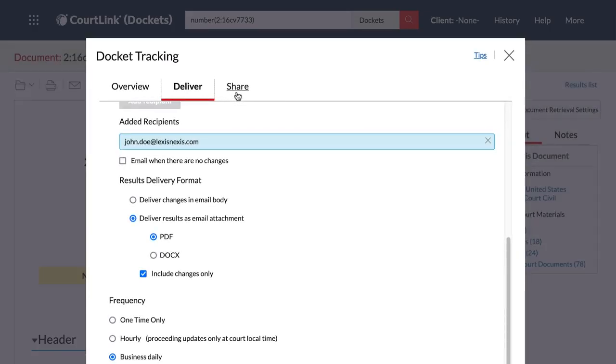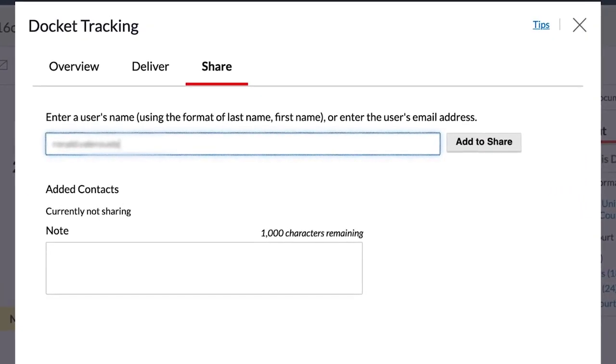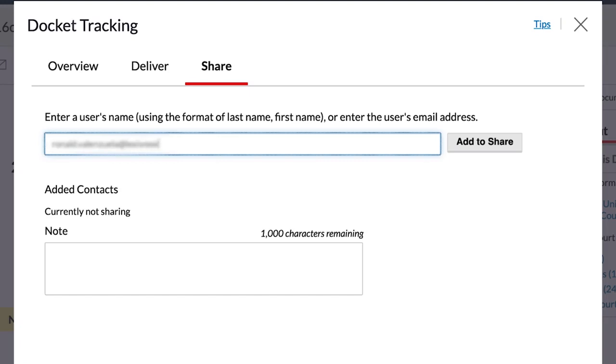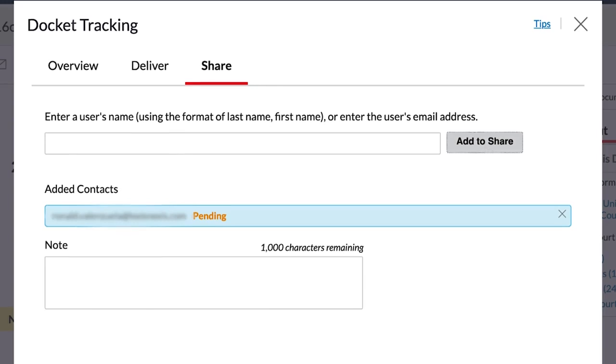On the Share tab, you can add the track to another user's account. This will allow them to view any changes in the CourtLink application on top of the track email deliveries.